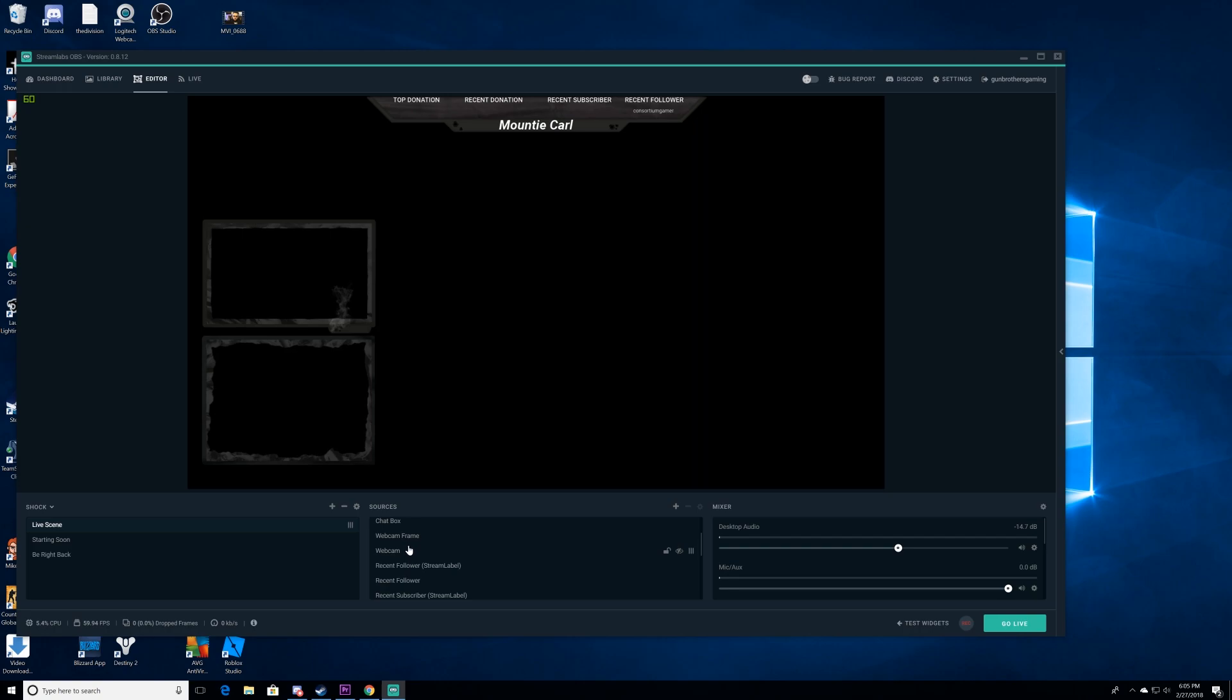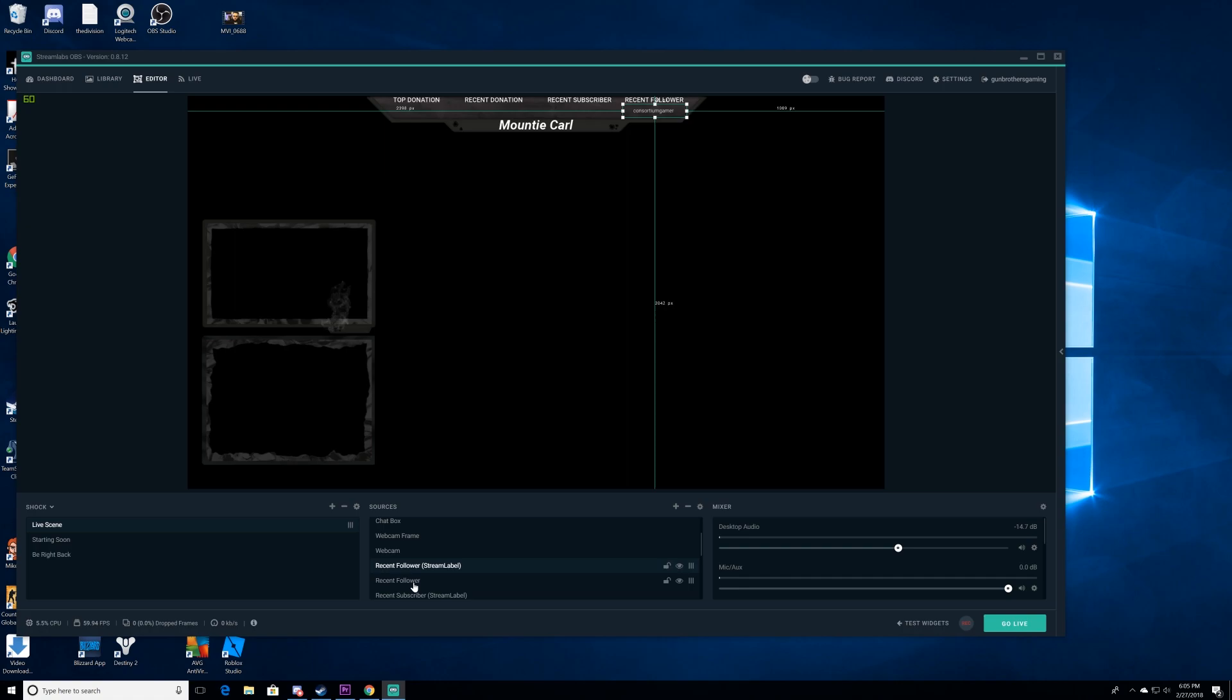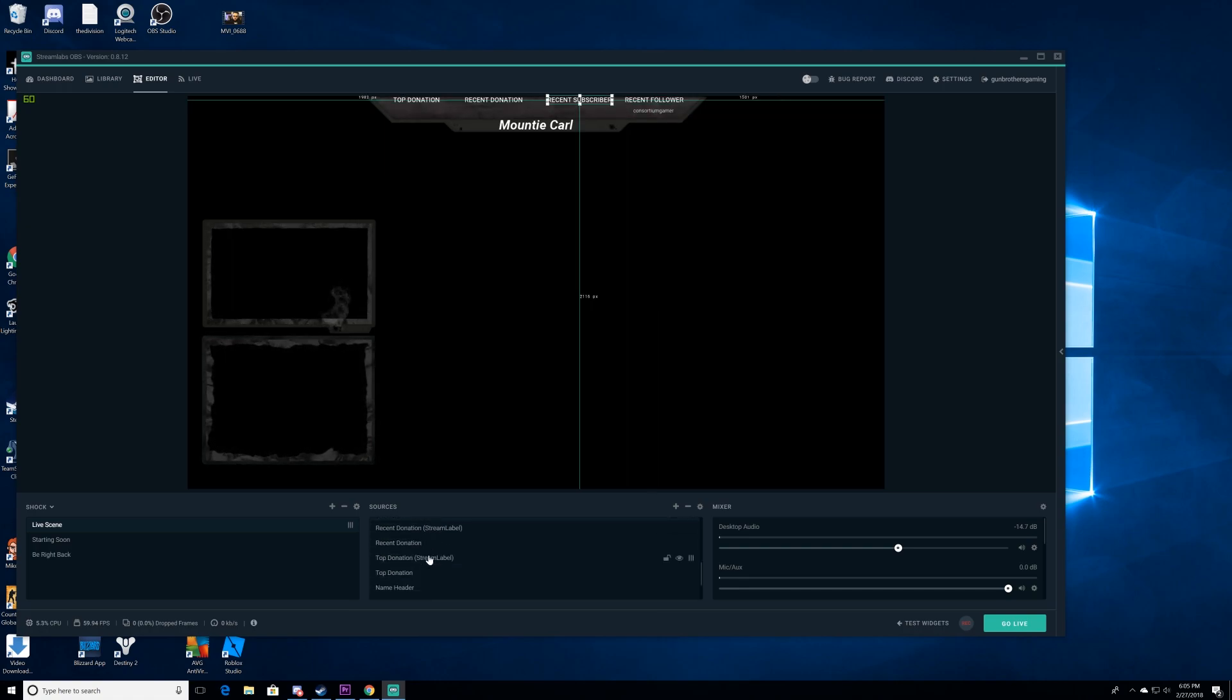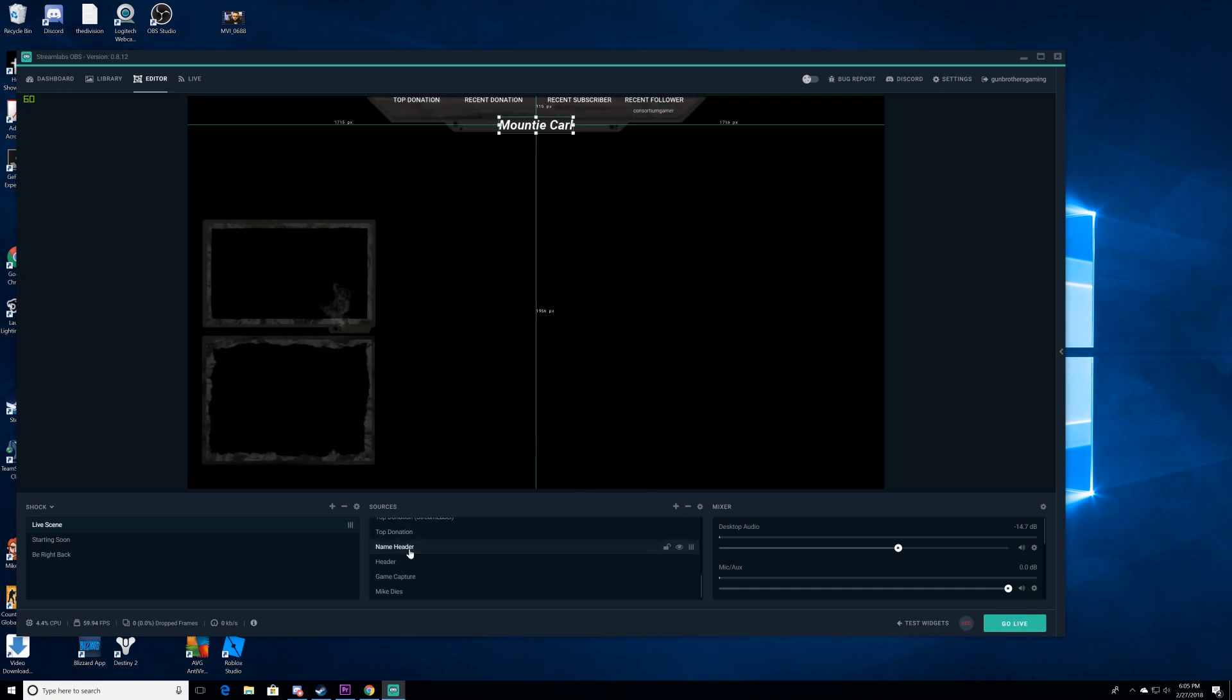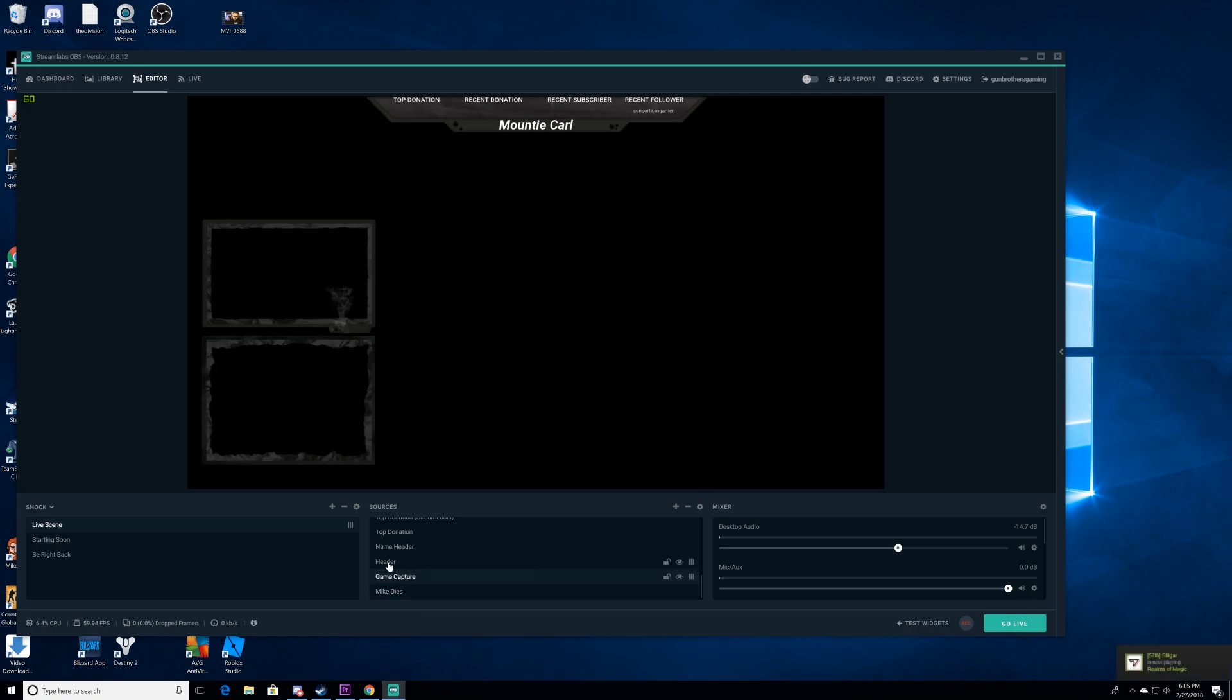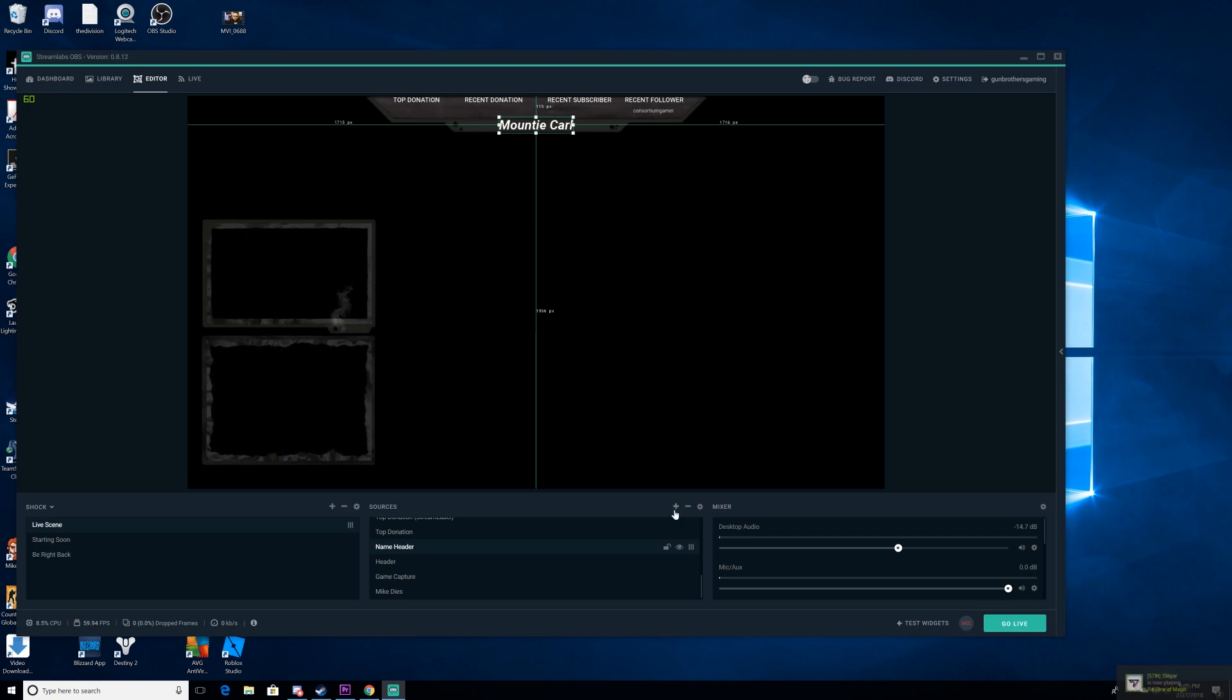So how do I get this stuff up here? I had one streamer or one comment in the YouTube section. How do they have support for adding recent subscribers, recent followers, recent donations, top donations. And as you can see, our recent follower, our recent subscriber for some reason doesn't show up. I'm not sure why. But I'm working on fixing that. So here's your game capture. That's what you really want. And your name header, Mountie Carl is obviously my name. You can drag and drop. But to add a source, we're going to hit this plus button right here.